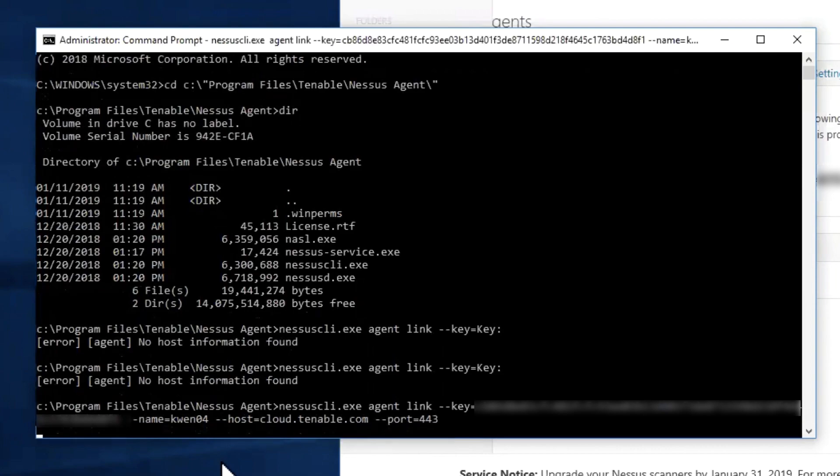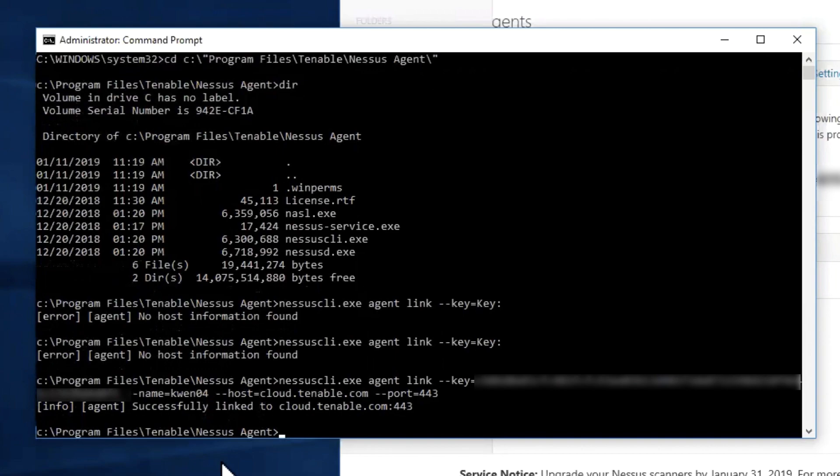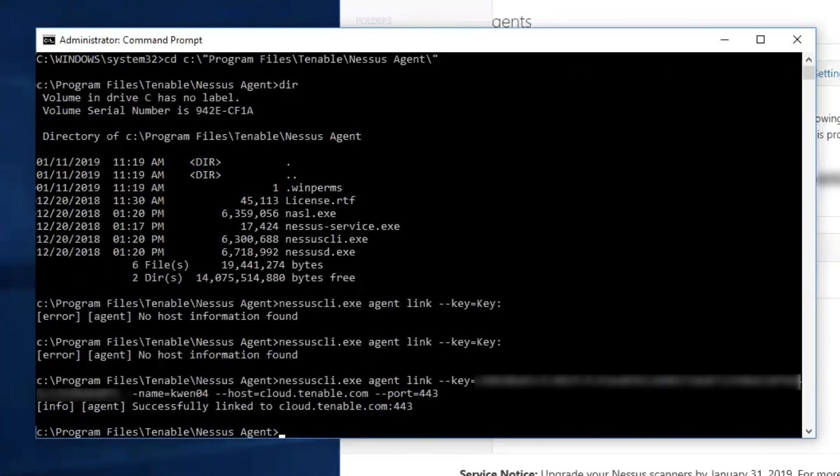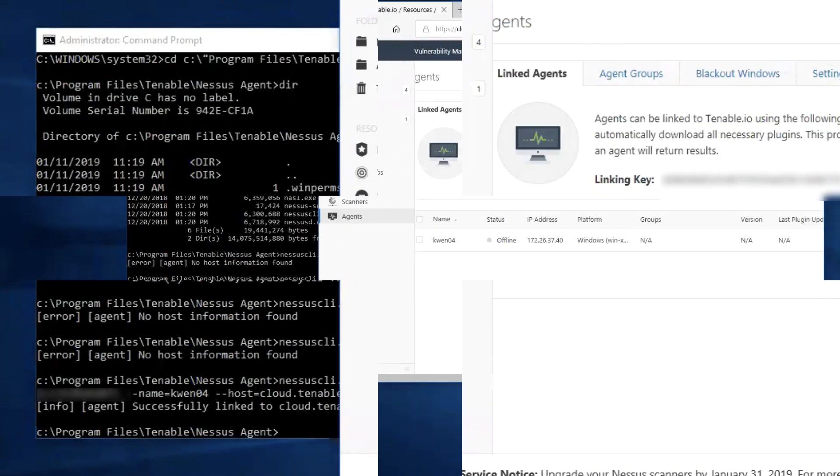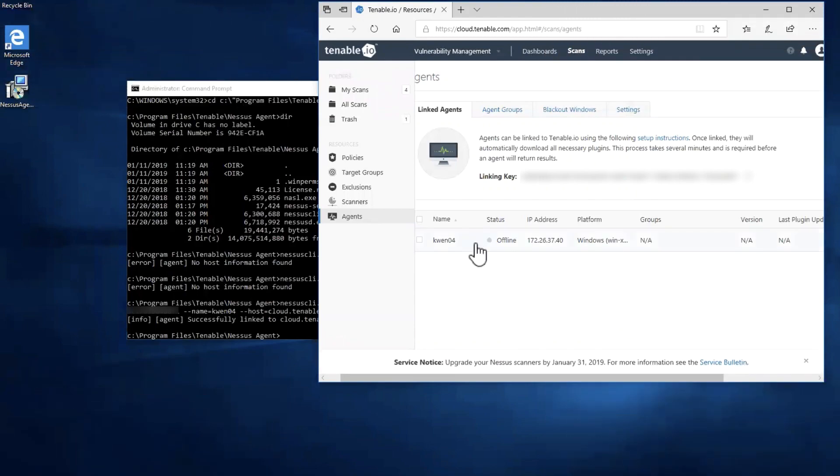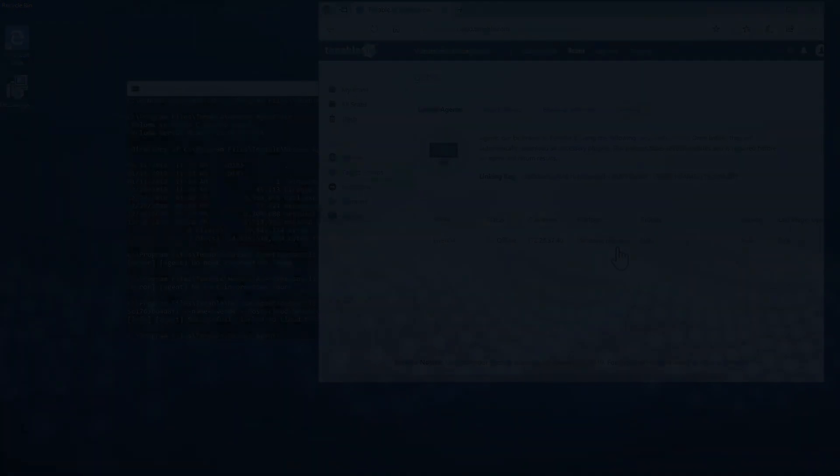Entering that command, it will indicate that it was successfully linked to cloud.tenable.com and after a moment it will show up under the account. As indicated here, now my agent is part of my Tenable I.O. account.